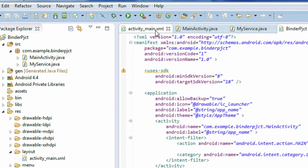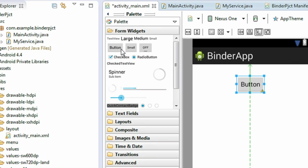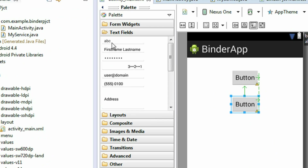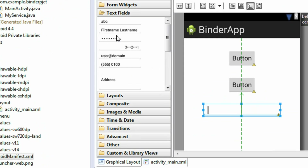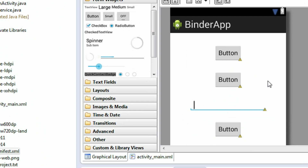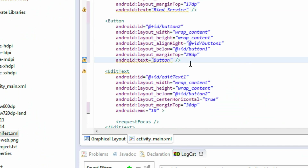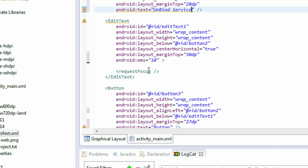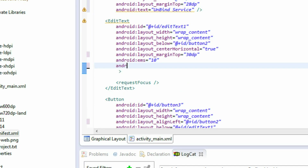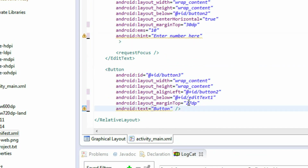Now we can create the GUI for the application. For binding the service, add a button. For unbinding, add another button. For accepting a number from the user, place an EditText. For finding the factorial, add a third button. Change the text of the first button to 'Bind Service', the second to 'Unbind Service', add a hint 'Enter Number' to the EditText, and set the third button text to 'Find Factorial'.